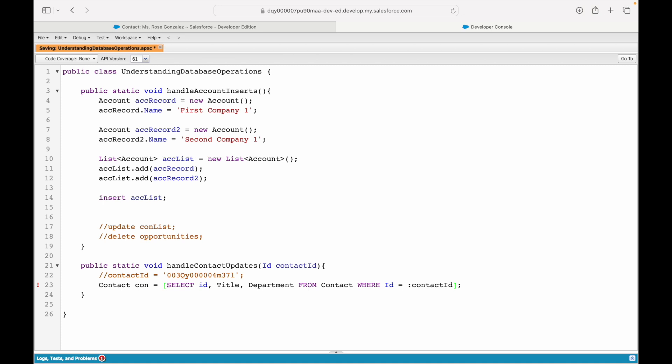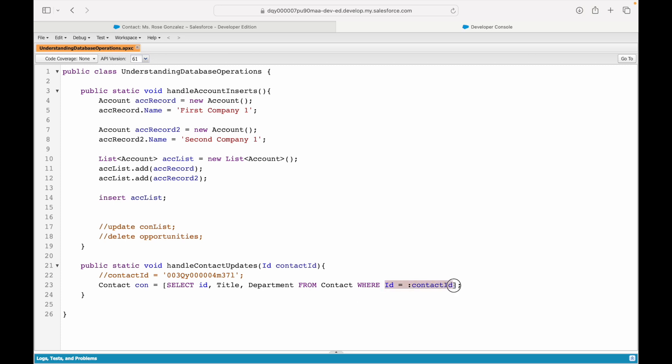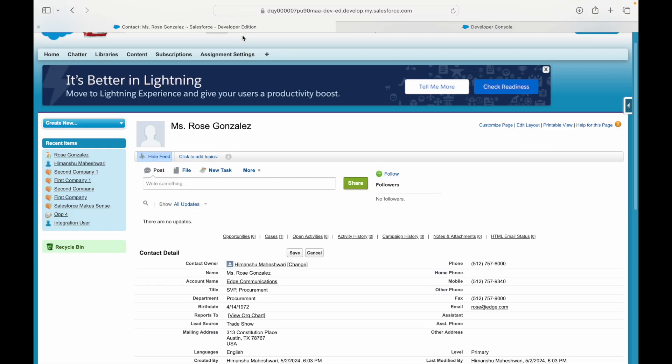This should find the contact for me and assign it to the con record variable, provided I find an ID. I hope you're familiar with this query syntax. The only thing here is that when you're writing a WHERE clause and you want to map it to a dynamic variable, you have to use the colon. This will evaluate to the record ID that is passed to the method.